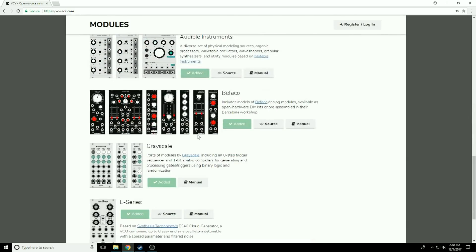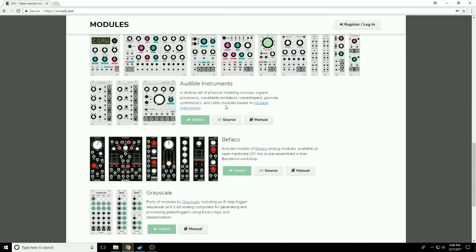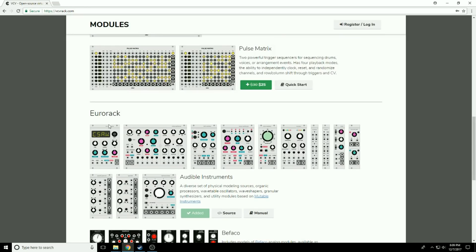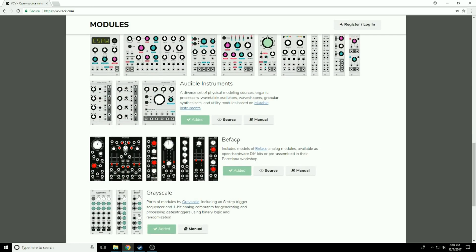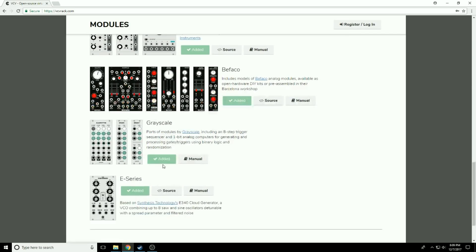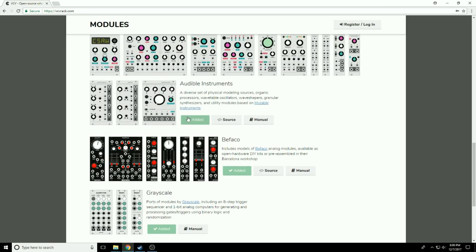What we're going to do - this is free, by the way. Just go ahead and register. Give them an email address. I have never received any email from VCV Rack at all. I think it's very safe to do this. Then when you log in, you'll be able to select the Audible Instruments plugins.